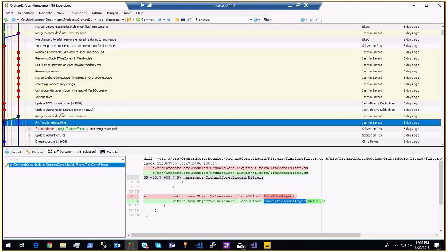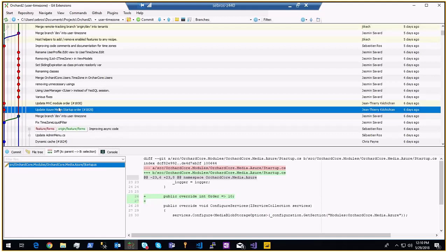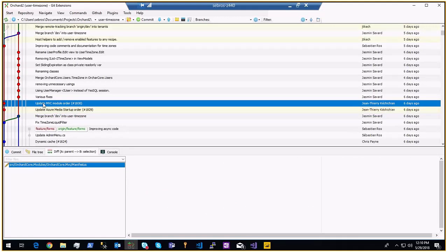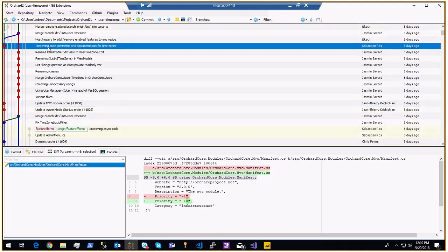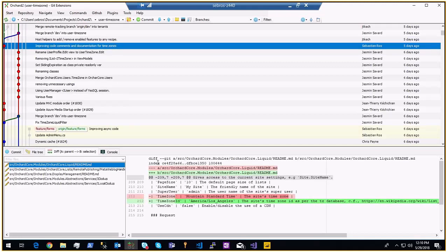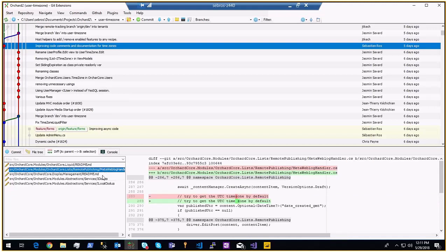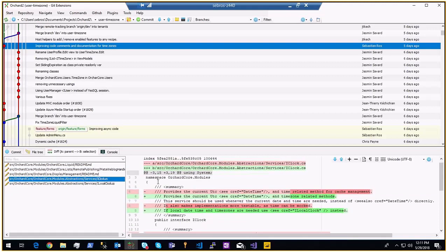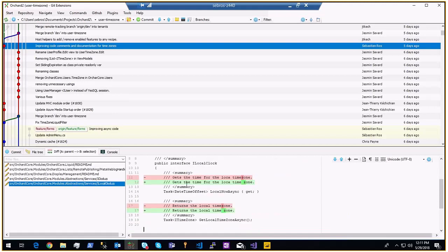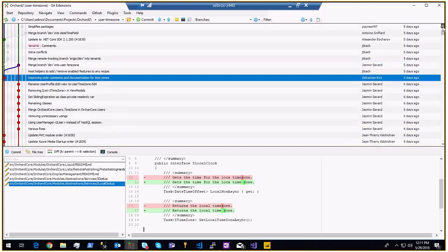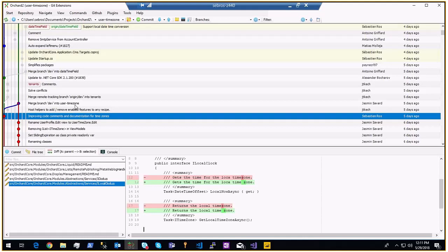There was an issue with Azure Media startup order and an Azure media issue. Update MBC module order — same thing. This is the user time zone branch we'll see later. Improving code comments and documentation for time zones — that's me. You now have access to the time zone ID on the site object; it will return the ID of the time zone. I also documented the method on IClock and ILocalClock, and we changed some types.